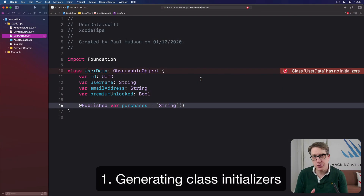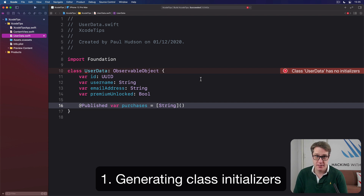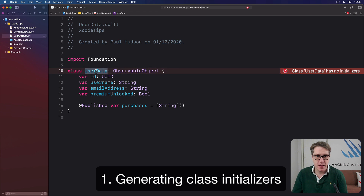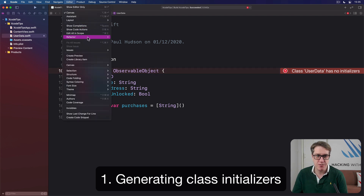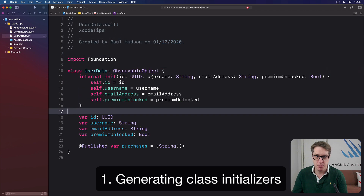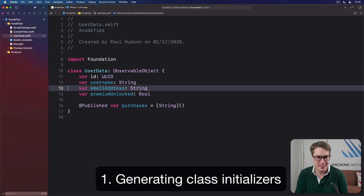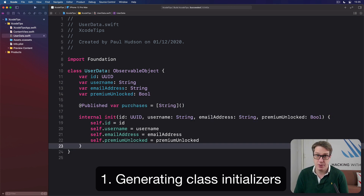In Swift, all structs get a MemberWise initializer synthesized directly by the compiler to make them easier to create. This here is a class though, so you won't get one — you've got to make your own initializer. Fortunately Xcode can help. Select the class name, then go to the Editor menu and choose Refactor, then choose Generate MemberWise Initializer. It'll do all the work for you. You can then move that wherever you want it — I prefer mine below the property list — and you're done.